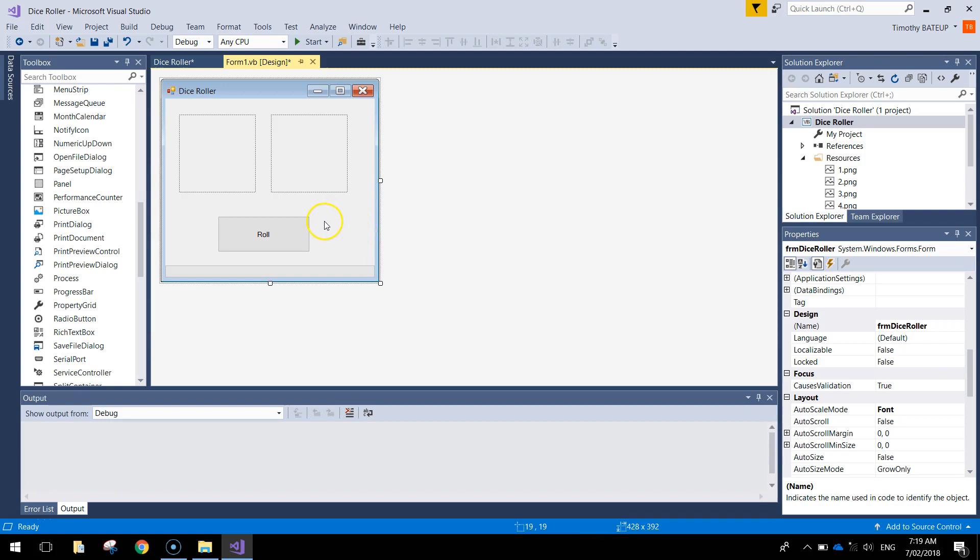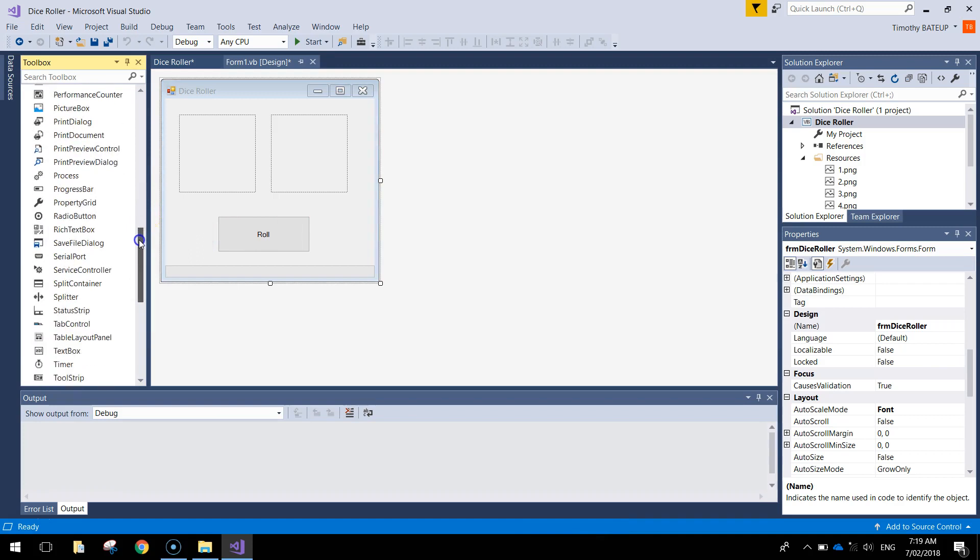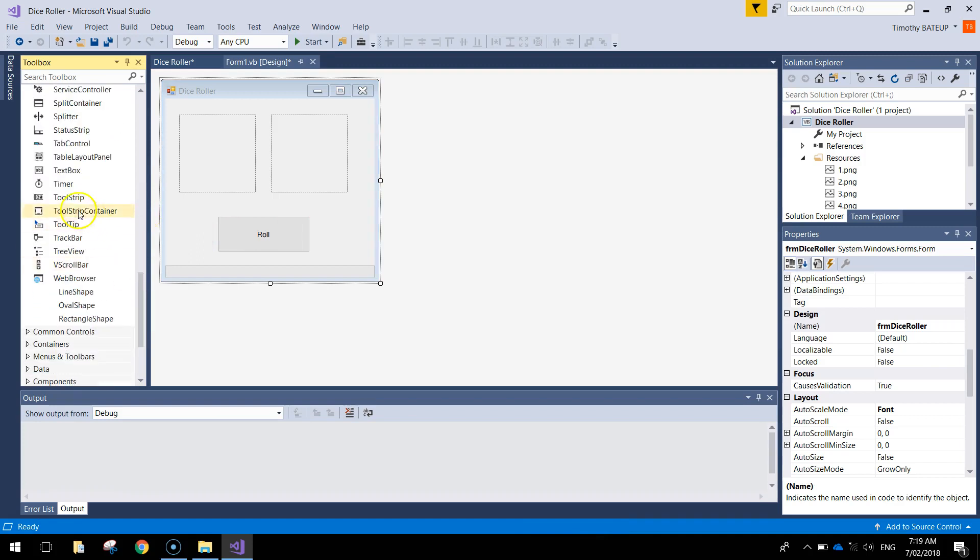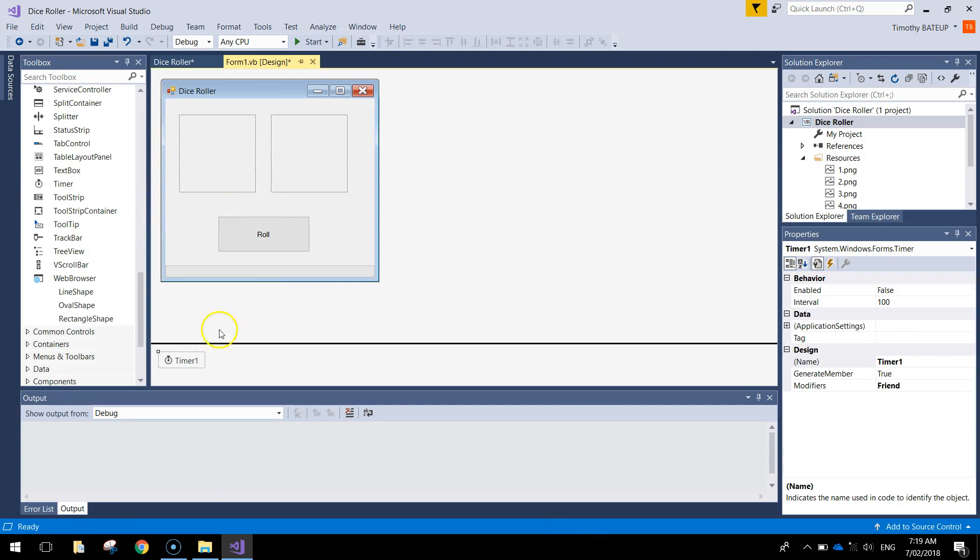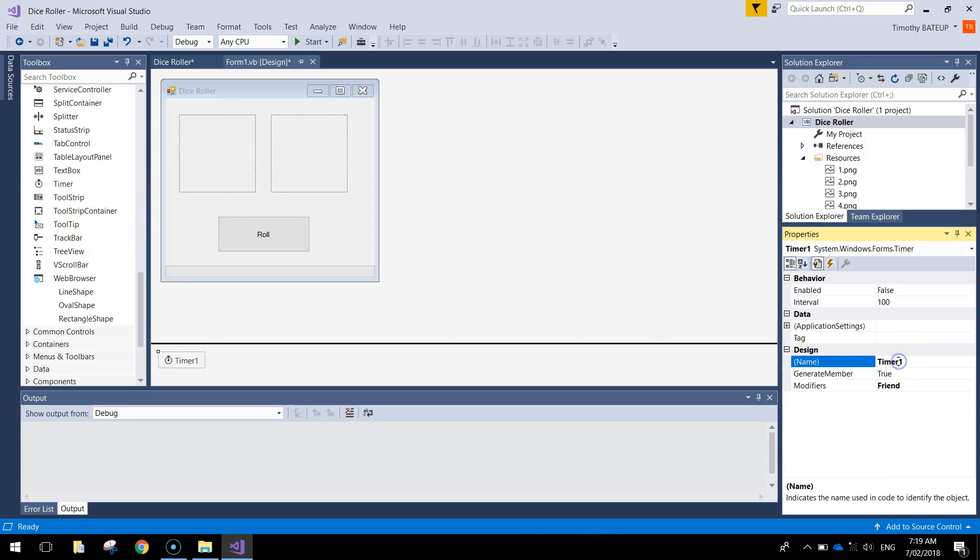The next thing we need to do is add a bit of code. Actually before we do that, I forgot one thing. In our toolbox we need a timer. Just grab a timer and drag it and drop it somewhere on your page, and you'll see that the timer appears down the bottom here. Just pop across and give it the name TMR timer. You don't have to change any other settings, they're all good.